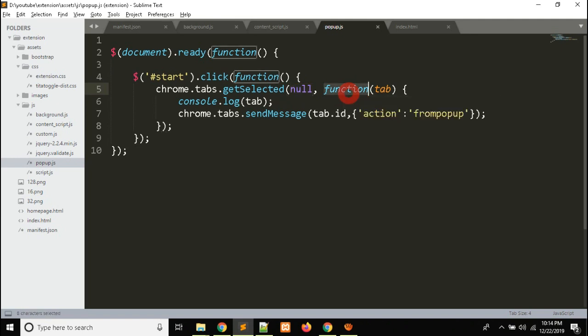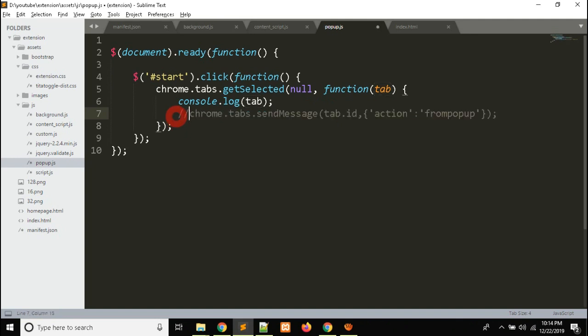This API takes two parameters: null as the first, and an anonymous function as the second, under which we get the tab variable. The second call is chrome.tabs.sendMessage. According to the documentation of this API, we need a tab ID to send the message to a particular tab. To get the tab ID, I have consoled this tab variable.